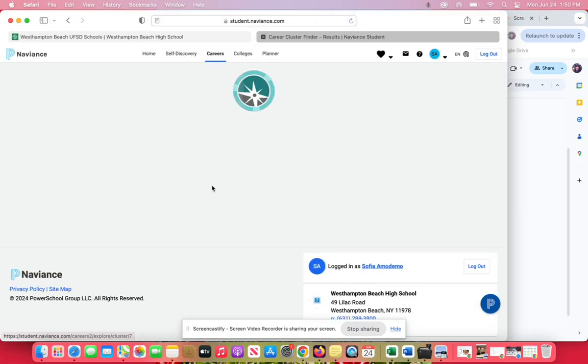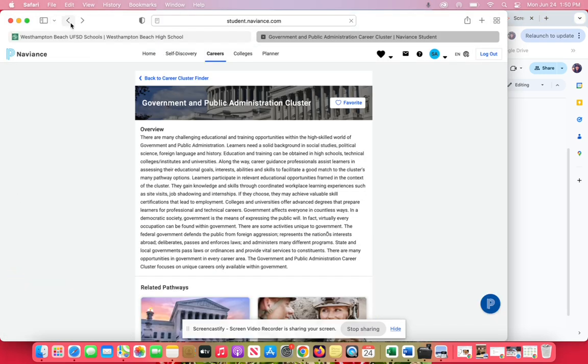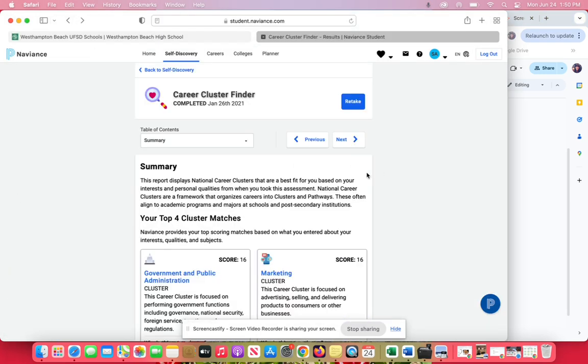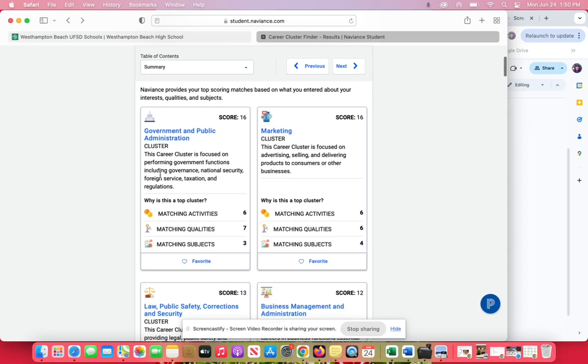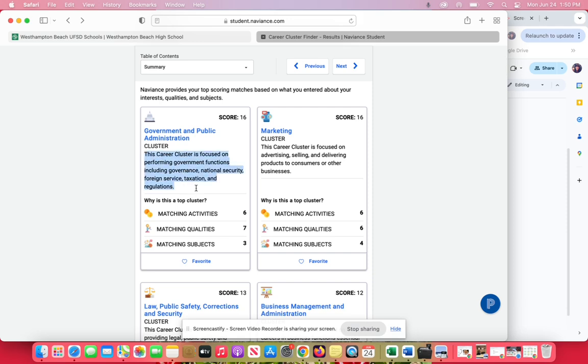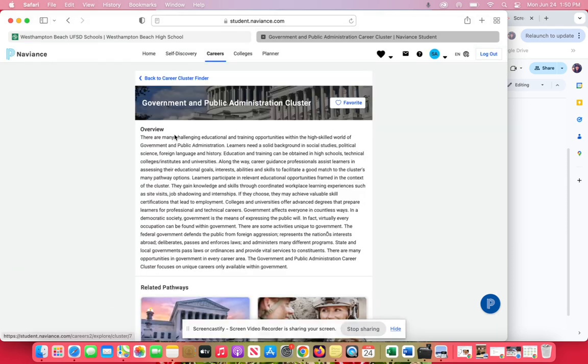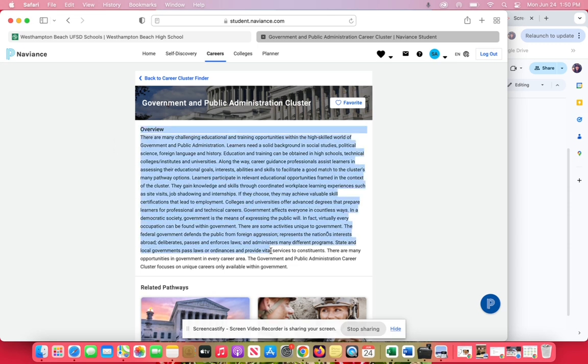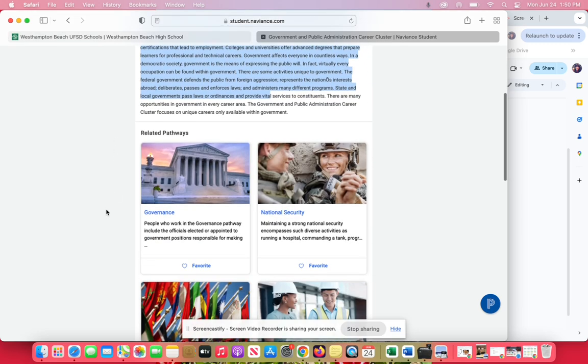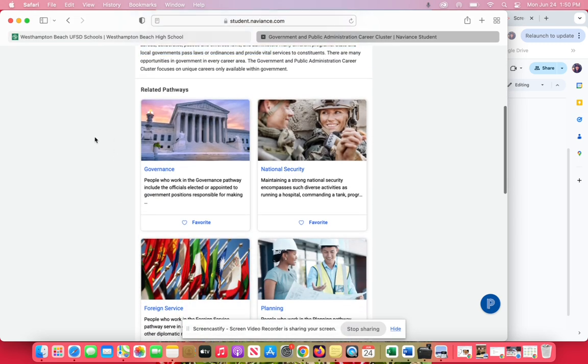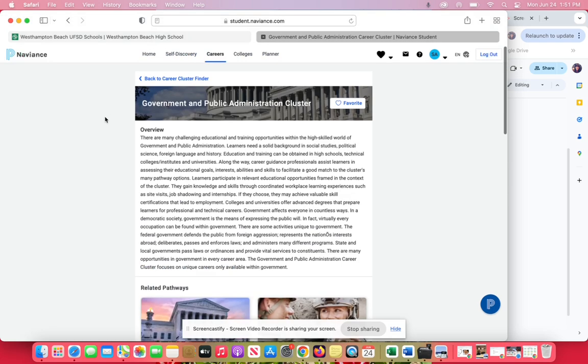If you don't know what a cluster is, let's say these are your results and you have no idea what government and public administration is. It does tell you a little blurb here about what it is. If you click on it, it'll tell you more about what it is and what's inside of this cluster.